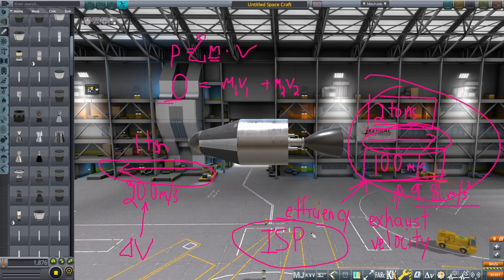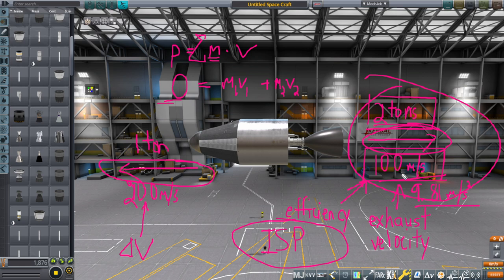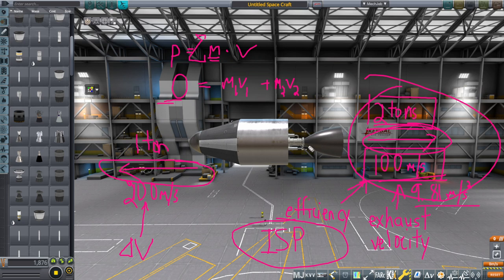In Kerbal Space Program, if you take the specific impulse and multiply by 10 — close enough to 9.81 — you'll get the exhaust velocity. It isn't really the Hulk throwing something out immediately; it's a smaller amount of stuff coming out constantly. So how do we deal with that?